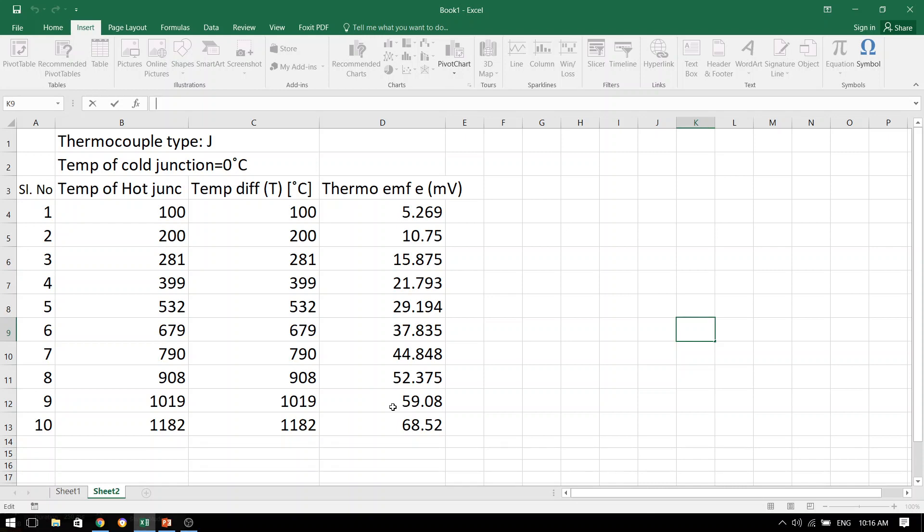So actually the cause of this thermo EMF is the temperature difference. And hence, while we are plotting the graph, we are going to keep this temperature difference value in the x-axis and thermo EMF in the y-axis.